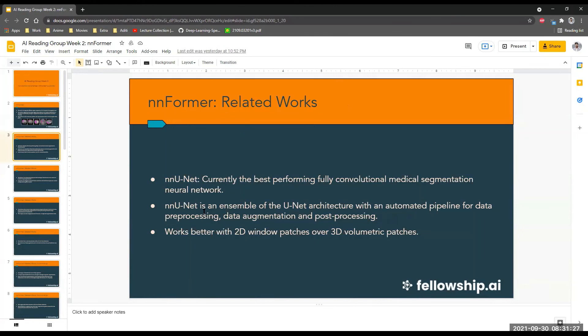nnUNet was working better for 2D window batches than 3D volumetric batches, so you can try that for implant identification as well — nnUNet.